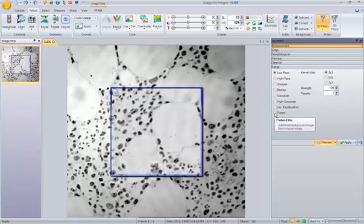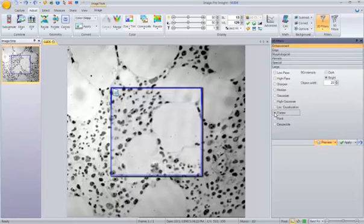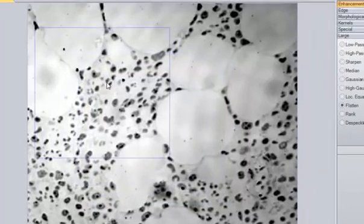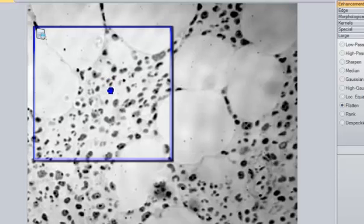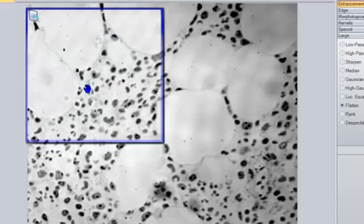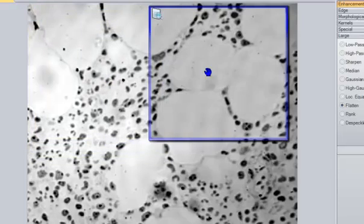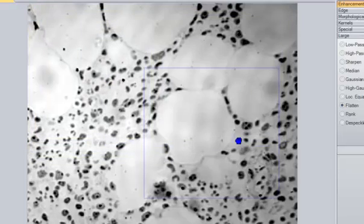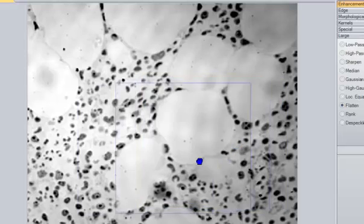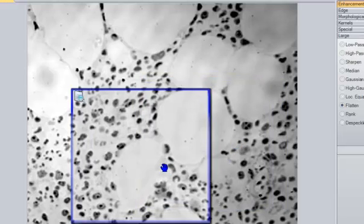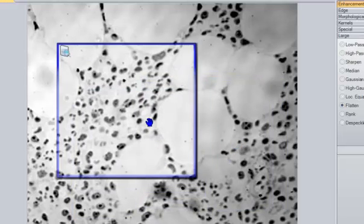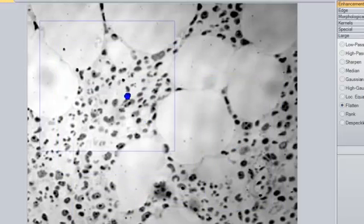So let's say we wanted to go ahead and use that flatten filter. We'll click on that and as we move it around the image you can see that it evens out all of those tones and it will make it much easier to work with.